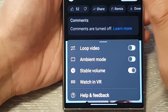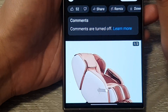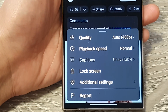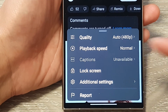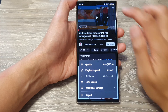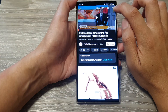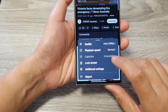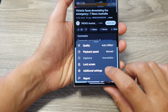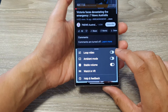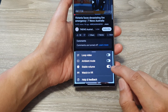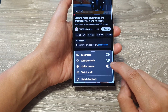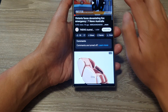To get to this menu, during a video that is playing, tap on the settings icon — there is a small pop-up. Tap on the settings icon in the video, then tap on additional settings. This will open up the stable volume toggle.